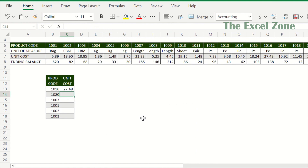XLOOKUP is a more versatile lookup function introduced in Excel 365. It can search for data in any direction and in any column or row of the table. It can also perform approximate and exact matches and is useful for more complex data analysis. That's it for now. Stand by as my next video will be focused on XLOOKUP — it will be a more extensive explanation where you will learn about various matching operations and advantages of this function.